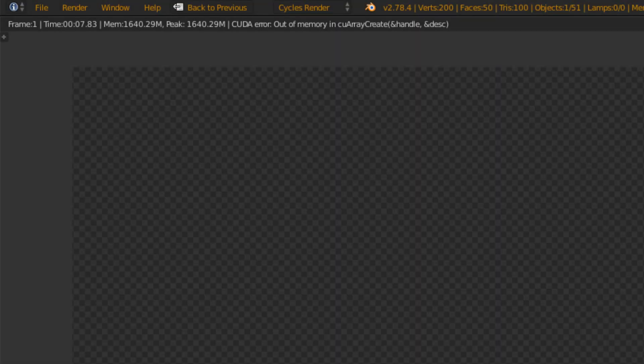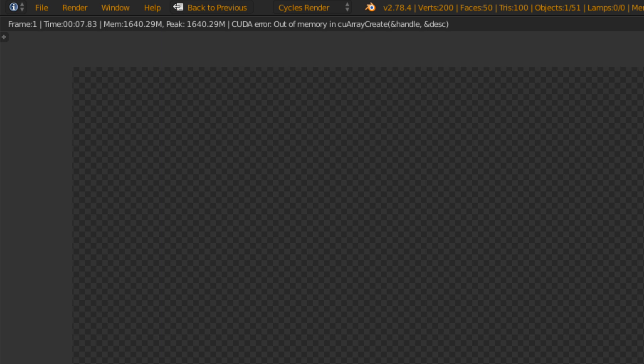I think we've all seen this screen at least once. Our GPU ran out of memory. The root of this problem is quite often that you use too many and too large textures in your scene.